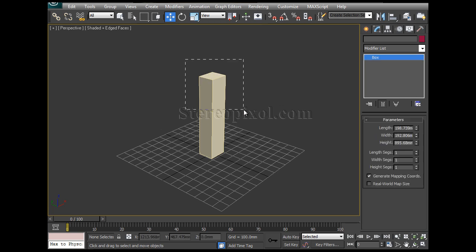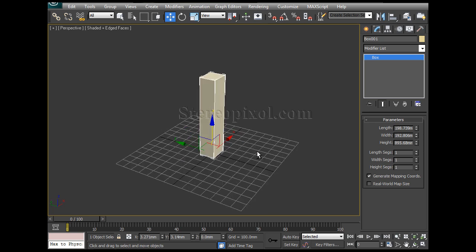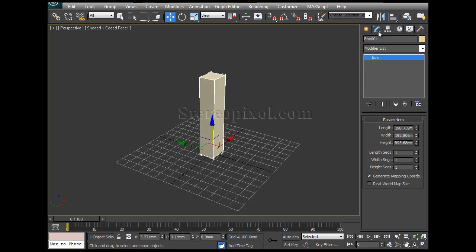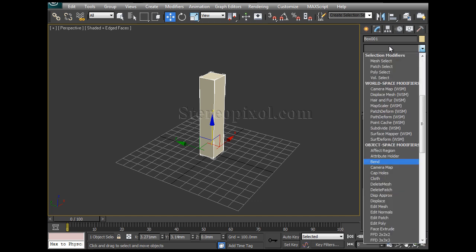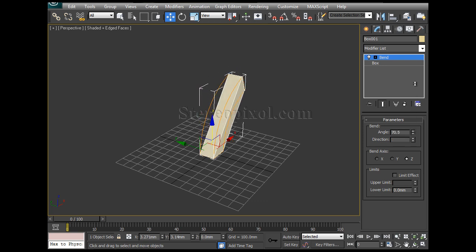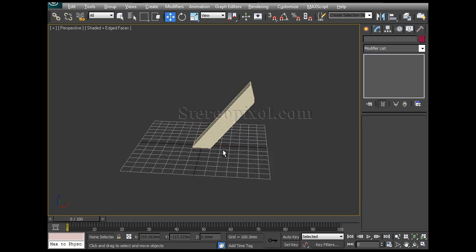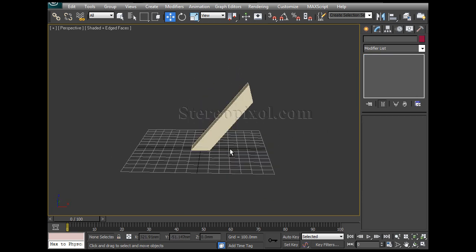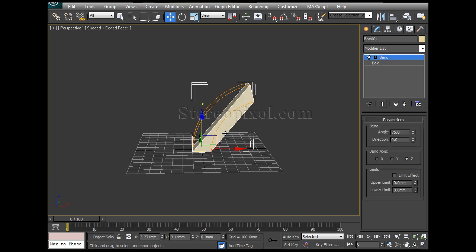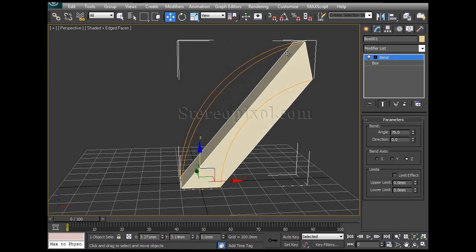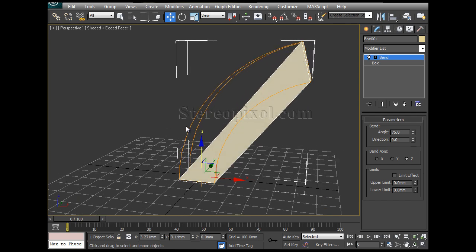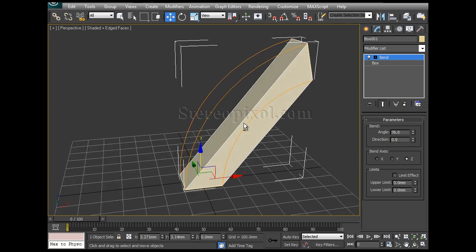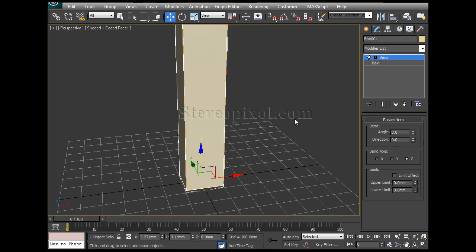I created an object which is a box and now I am going to modify, modify list and put bend. If I increase the angle value we can see nothing is happening. Actually the object is not bending but I can see there is an orange gizmo which is actually bended. This is the bend gizmo but the actual object is not bending. What is the reason behind it?